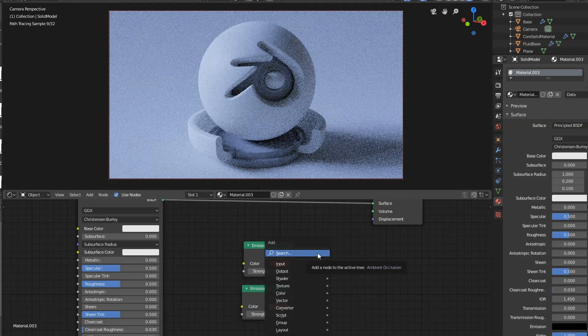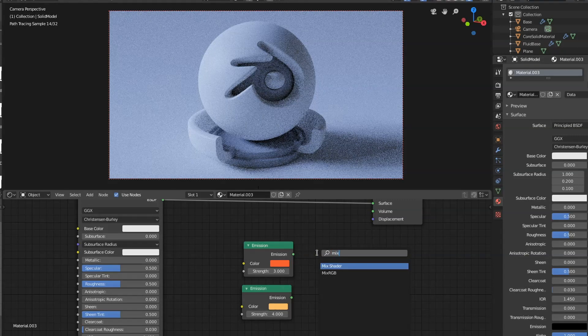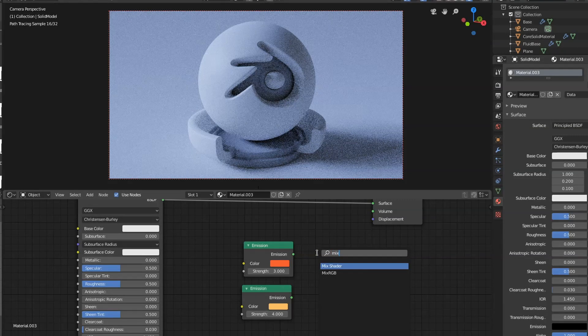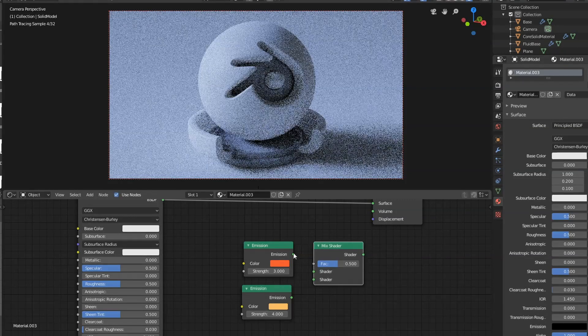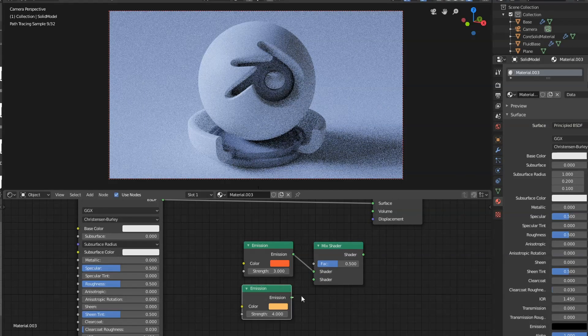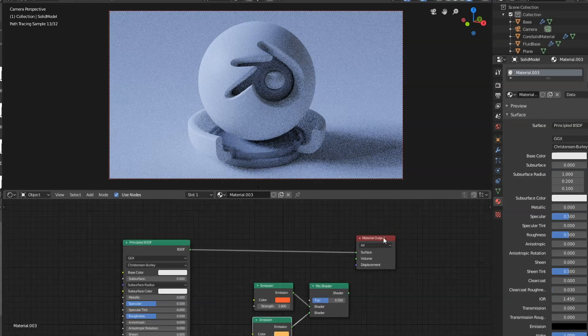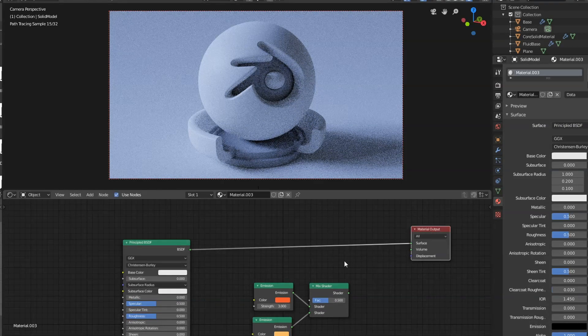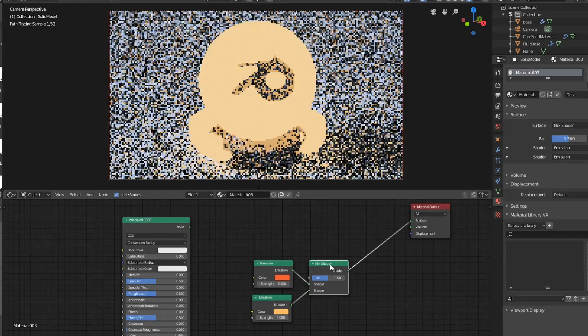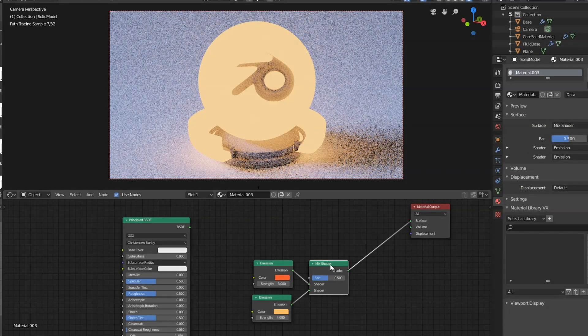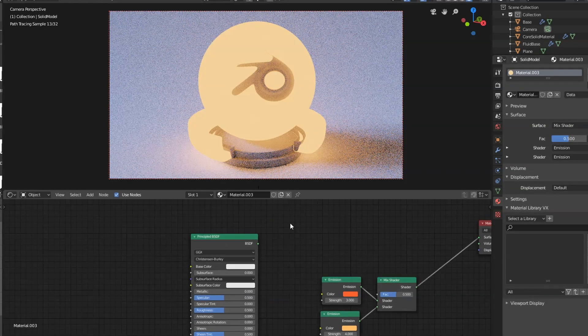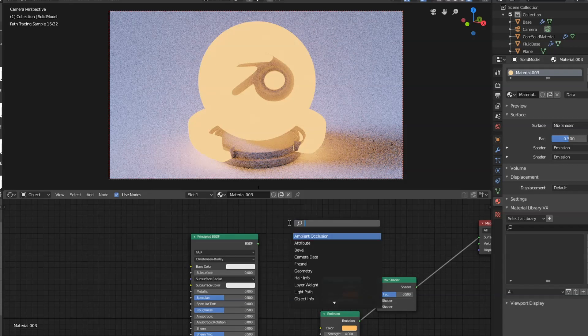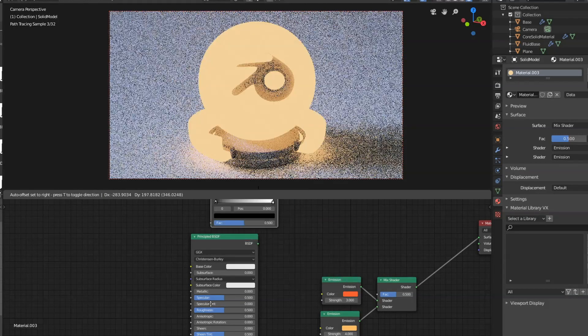And then I'm going to add in a mix shader. The top goes into the top and the bottom into the bottom. So if we take a look at that, we get this. Doesn't look very good, does it? Well, what we need to do here is add in a color ramp.